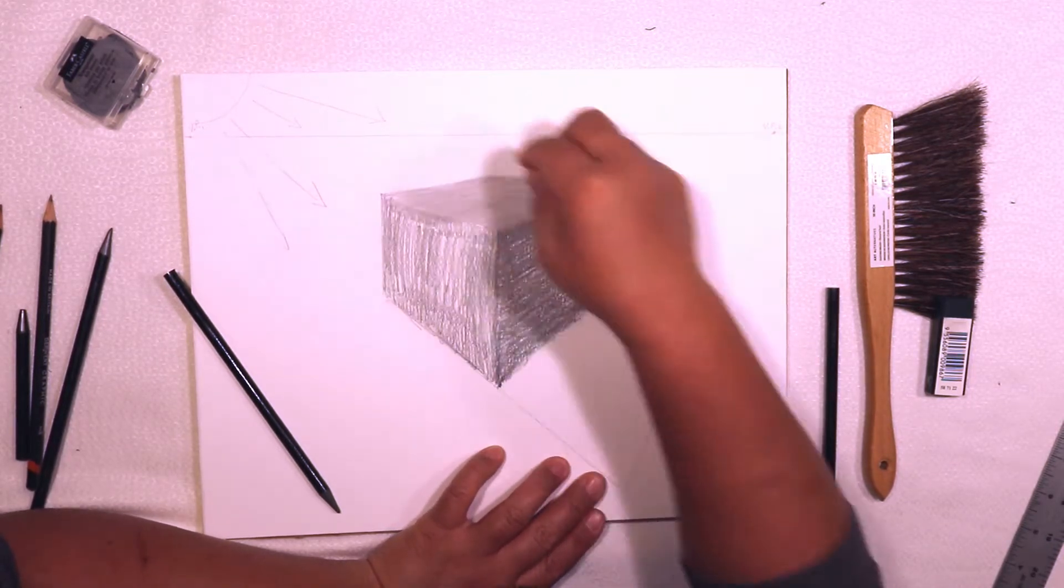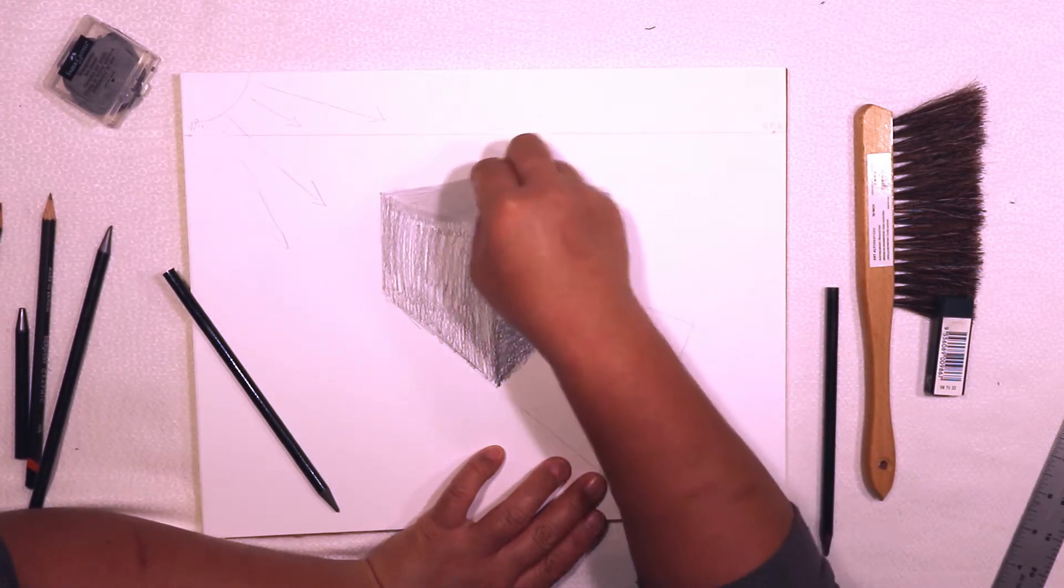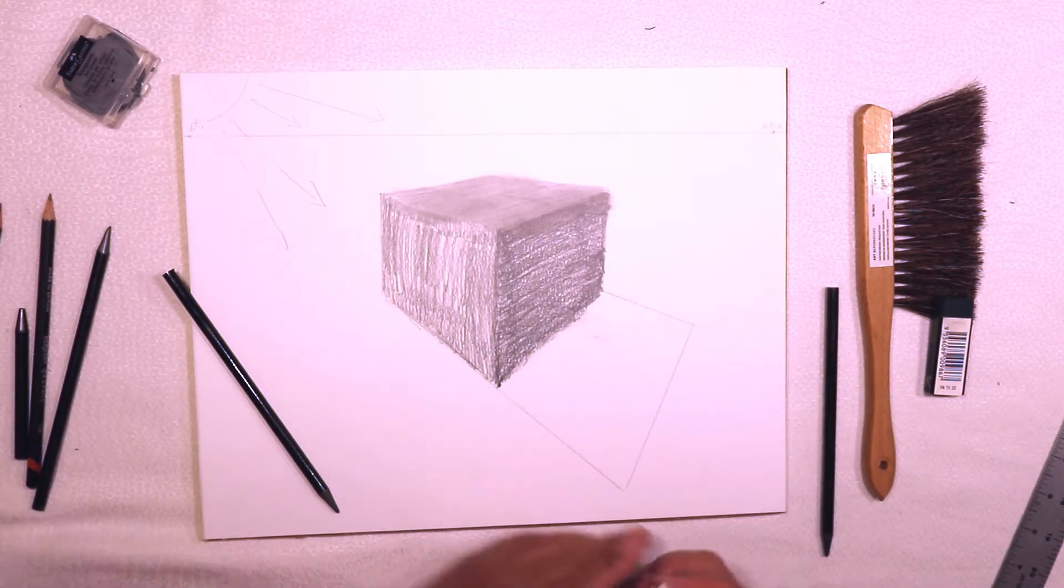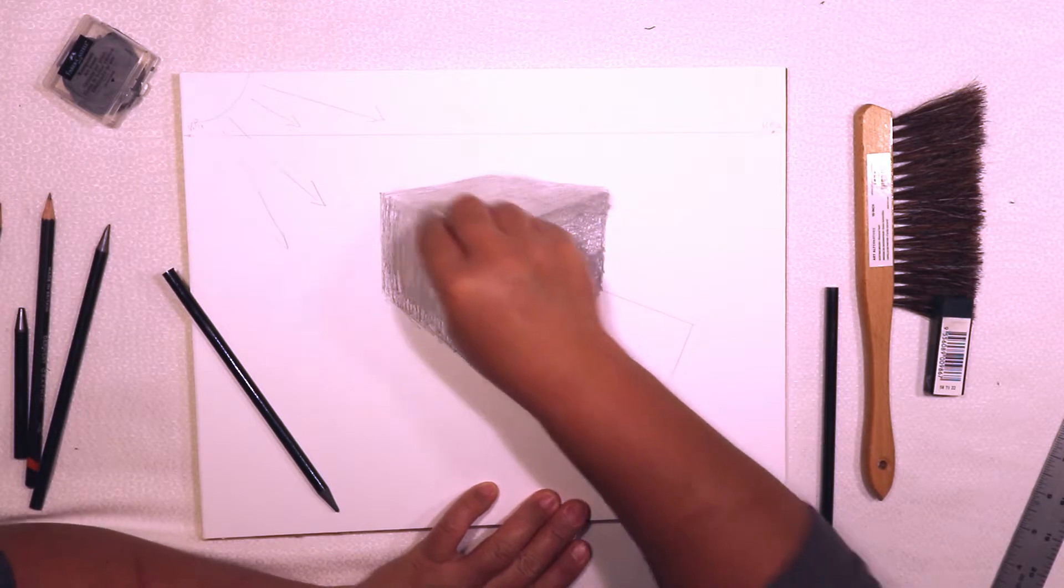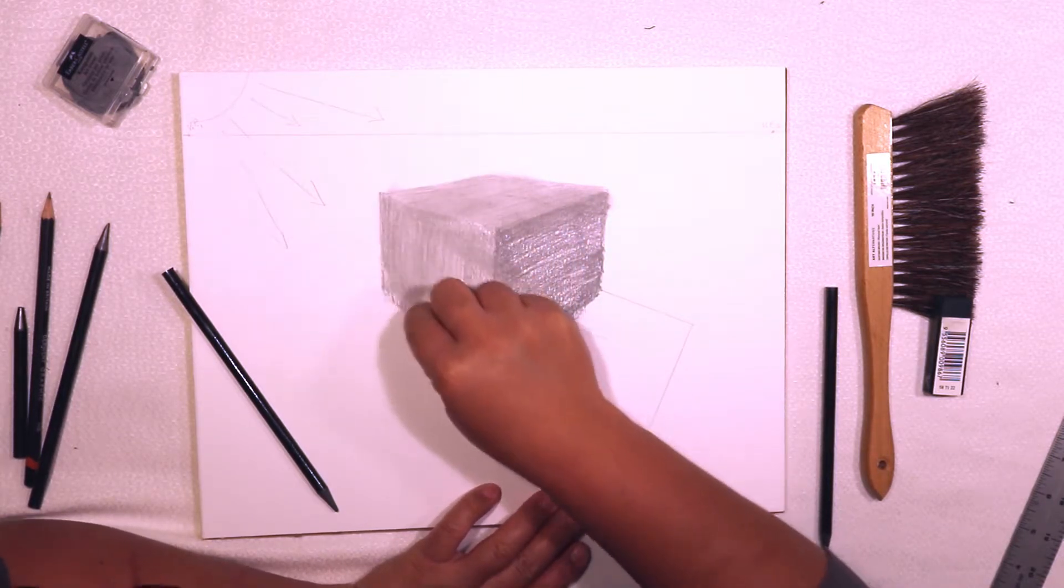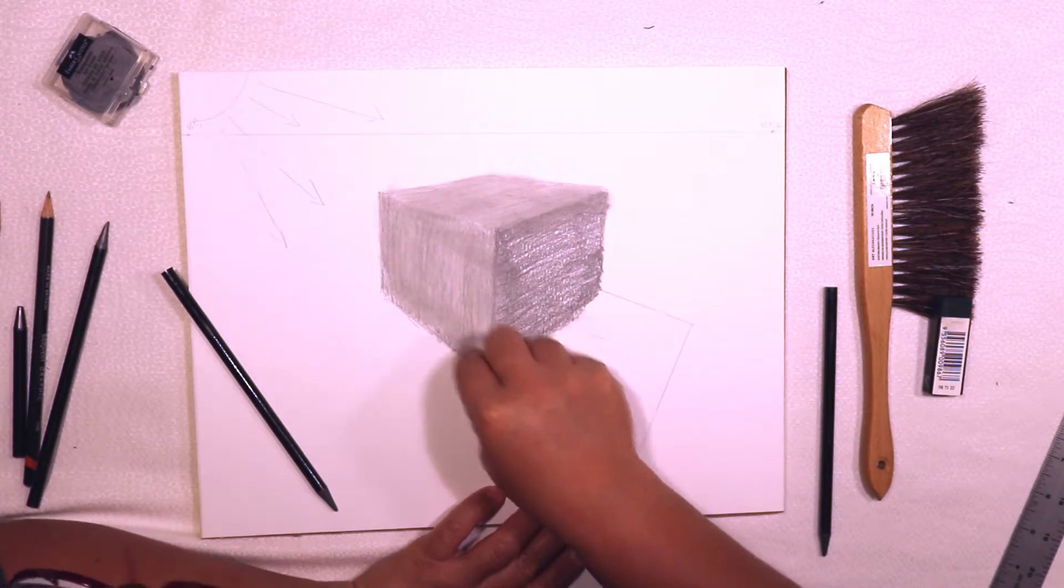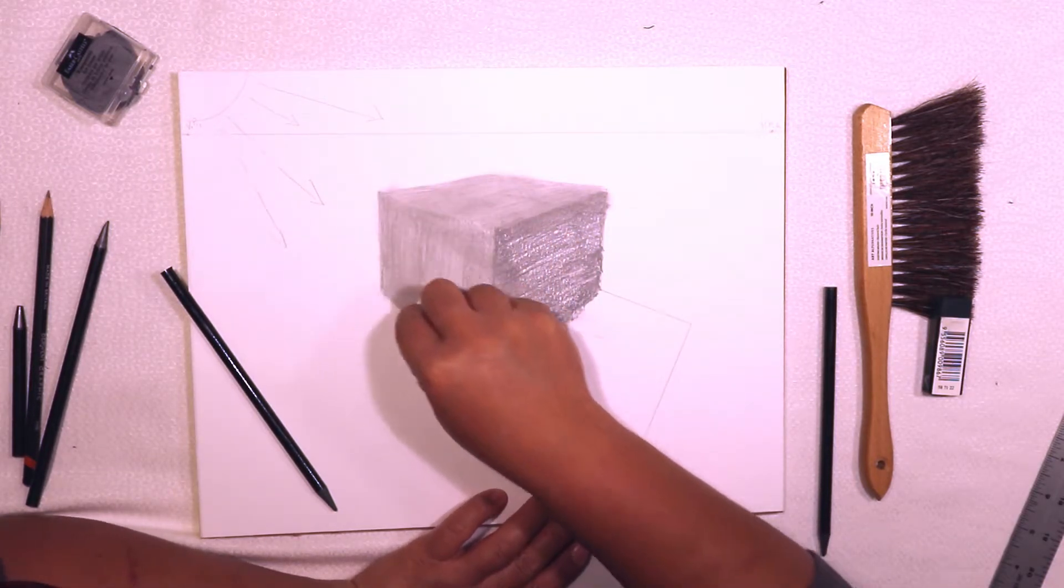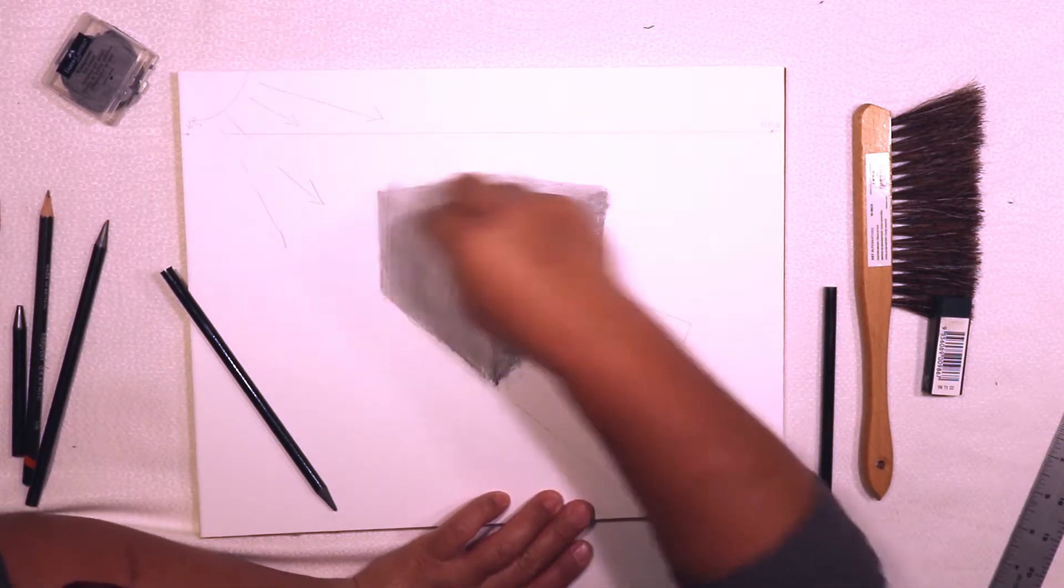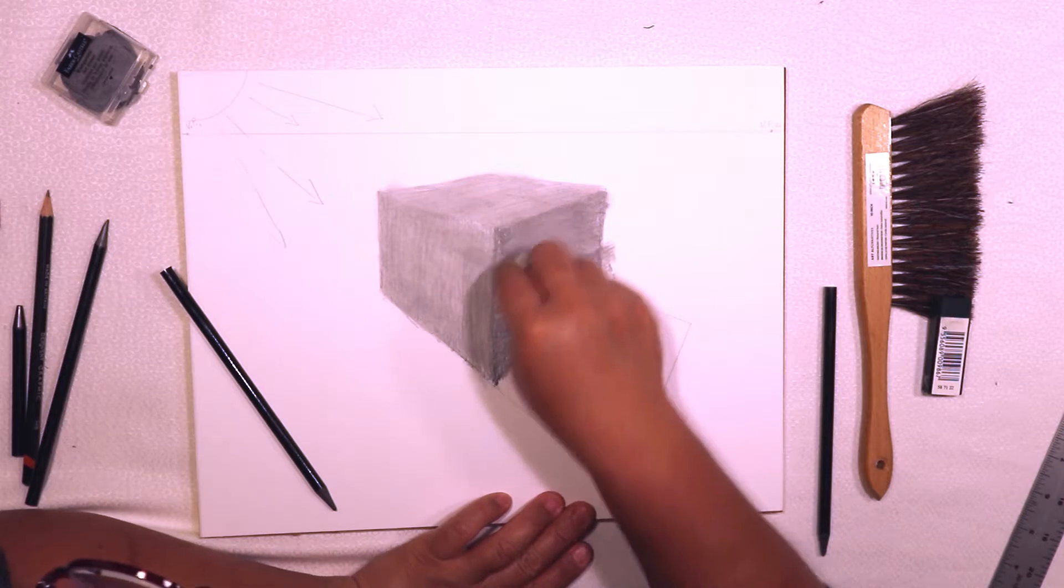Even the lightest should be some sort of shade of gray because you don't want it to blend into the background, which is white. For now, blending in and smoothing the medium side here.